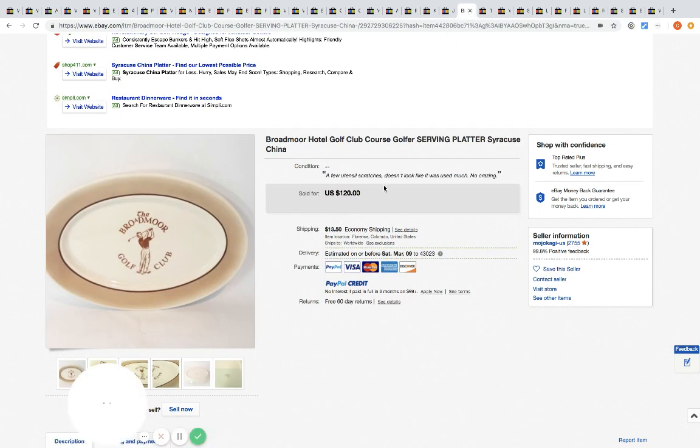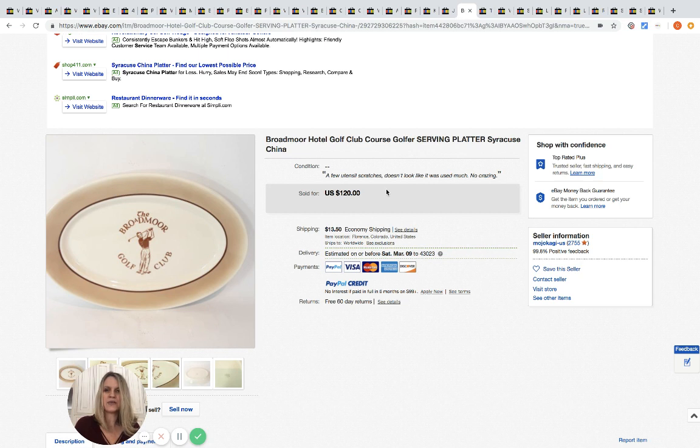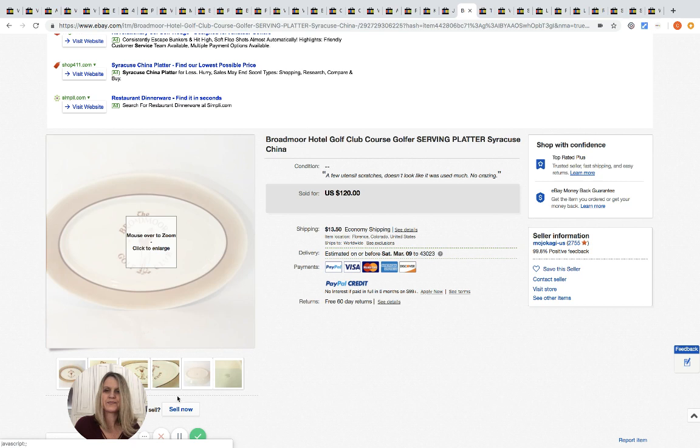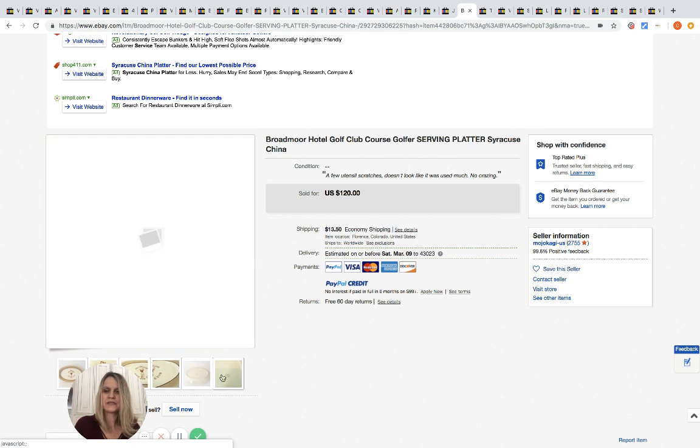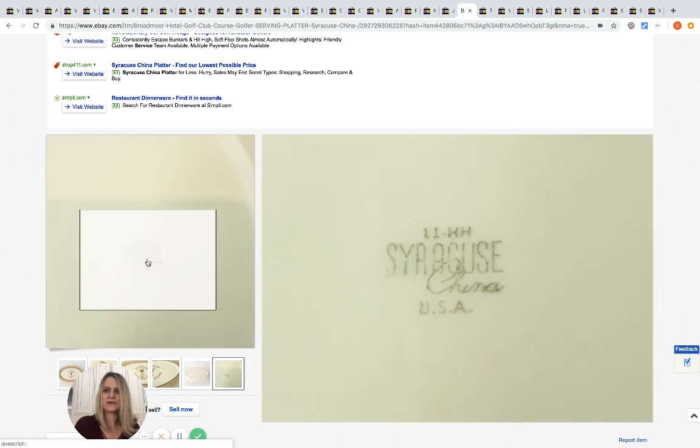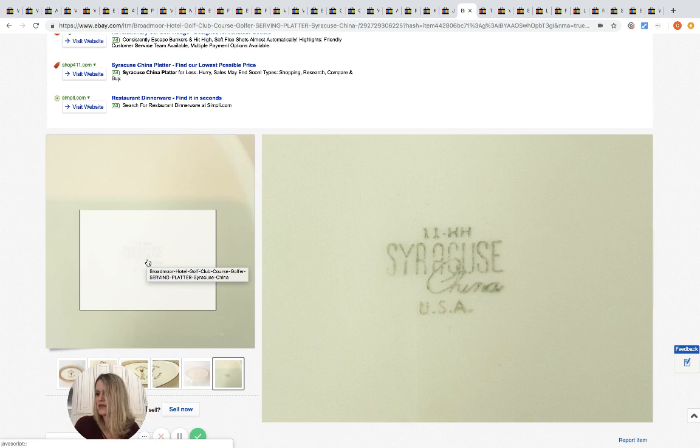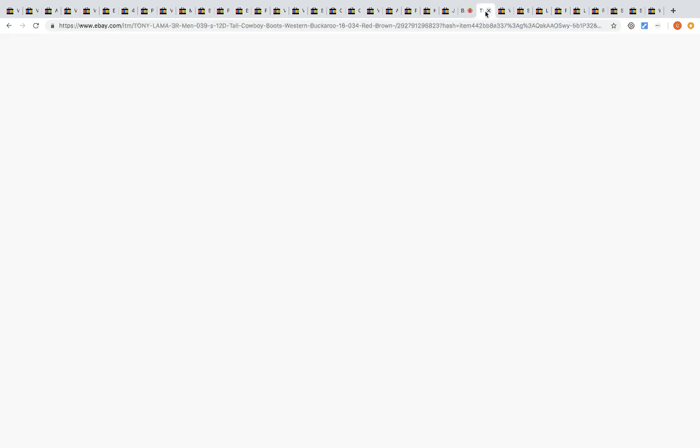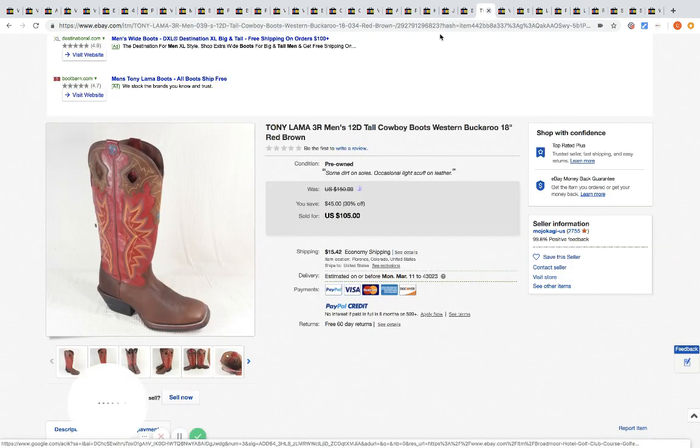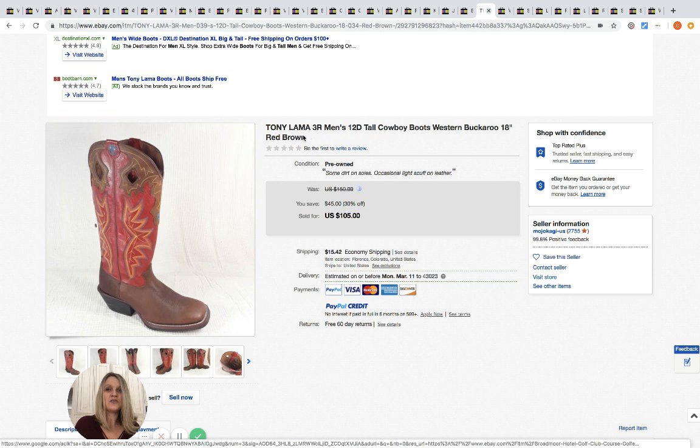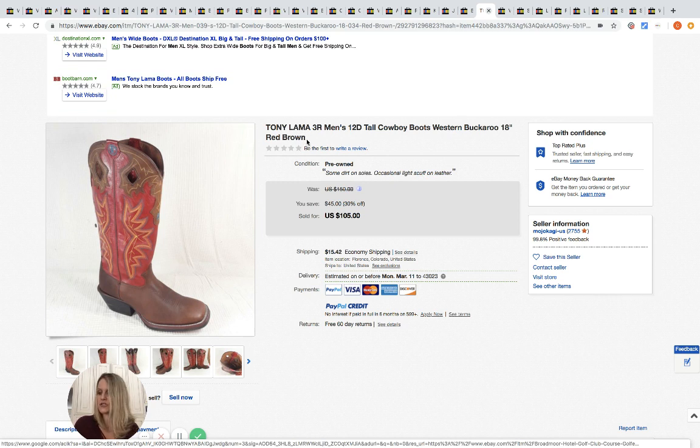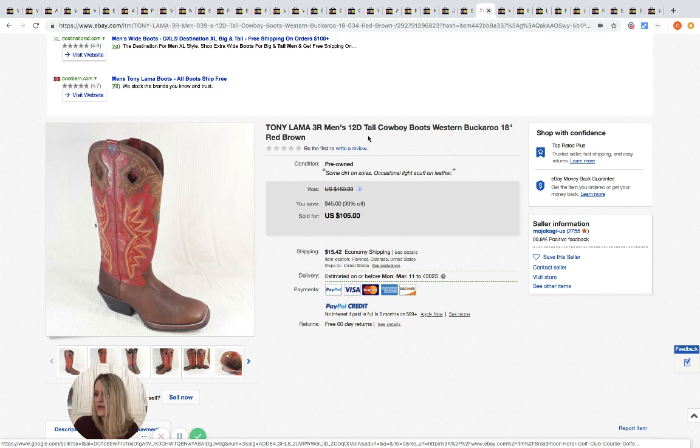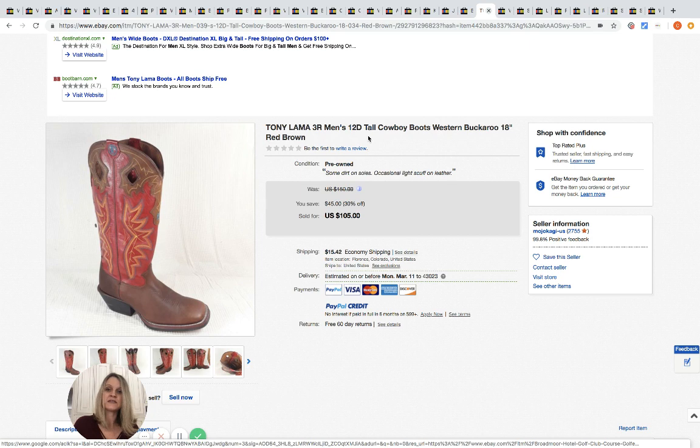This is a serving platter, Broadmoor Hotel golf club. Here's what the back looks like. They got this for I think four dollars at the bins and sold it for 120. I think you say this Tony Lama. I think I'm pronouncing that right, but these are usually a good selling brand typically. Definitely do your research. This is a men's 12, so that's a good size. They bought these for 10 dollars at an estate and sold them for 105.